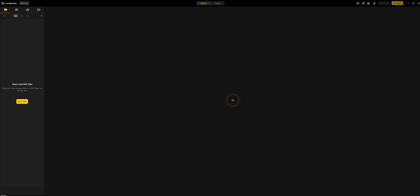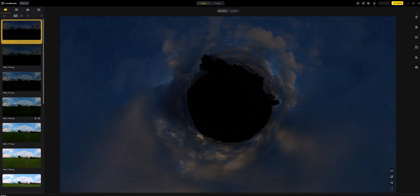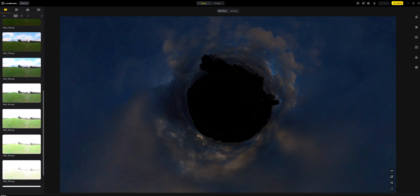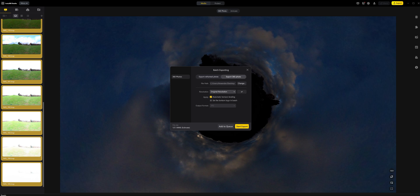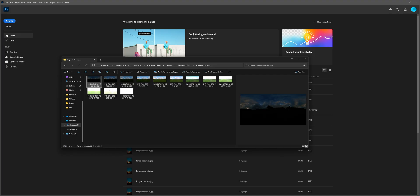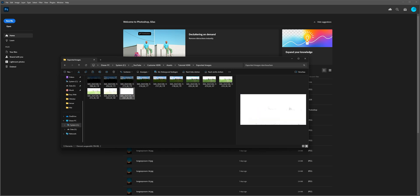Alright, so here we are in Insta360 Studio. Now, your camera might have a different program for this. But all we want to do in here is convert the files that our camera outputs into normal JPEGs. So we can just import the images that we have captured. And then, without touching them, we want to select the first one, scroll down to the last one, shift click on it, right click on it, and then just select Start Export. Select Export 360 Photo, uncheck this setting right here, find a good location for the images, and start export. Once the export is finished, your images should look something like this — starting from really dark and then gradually getting brighter and brighter.